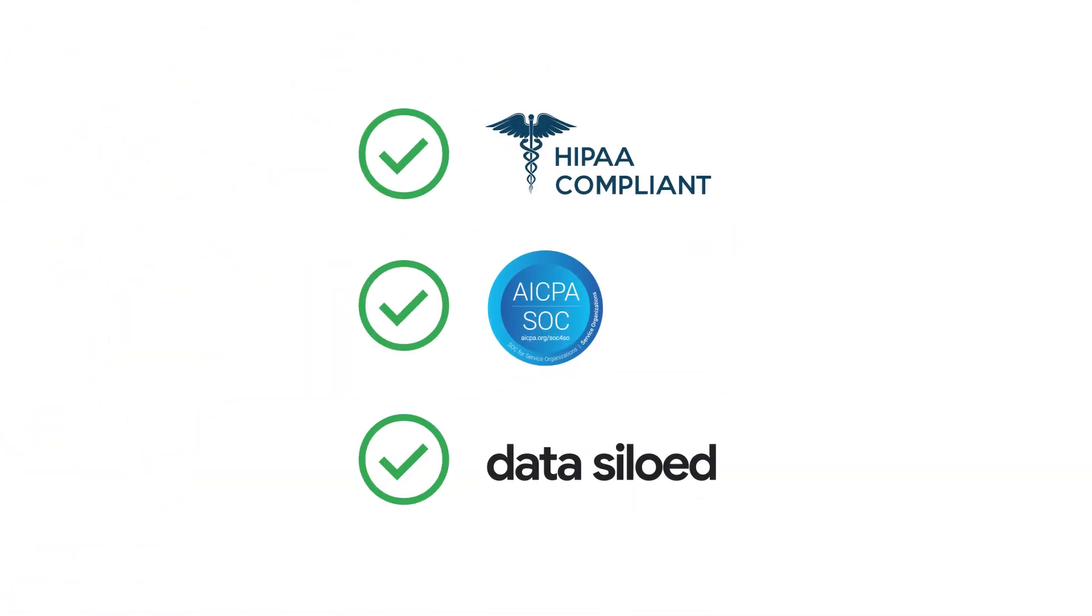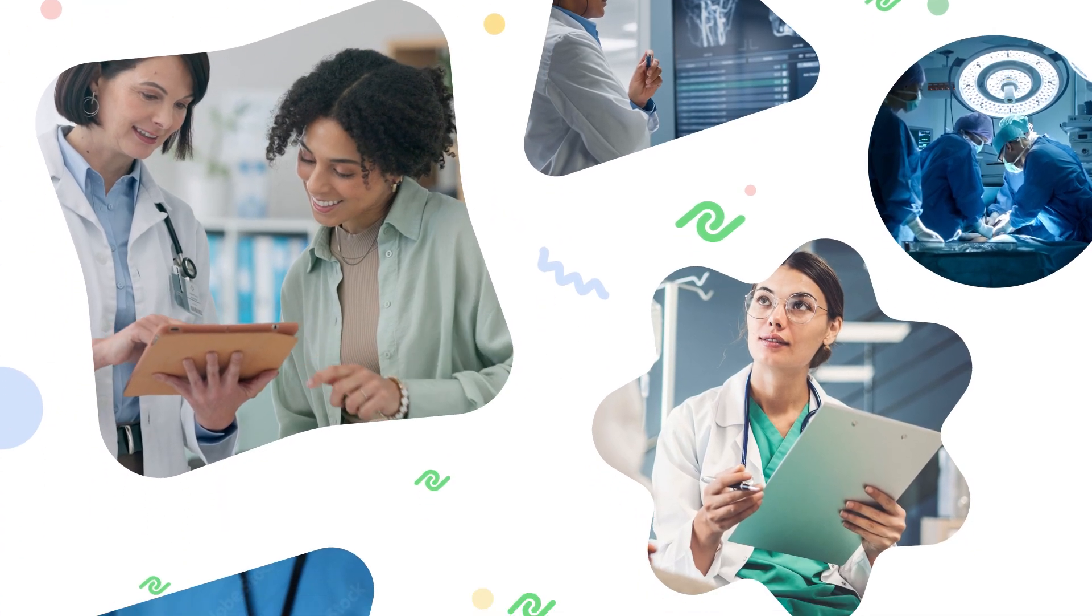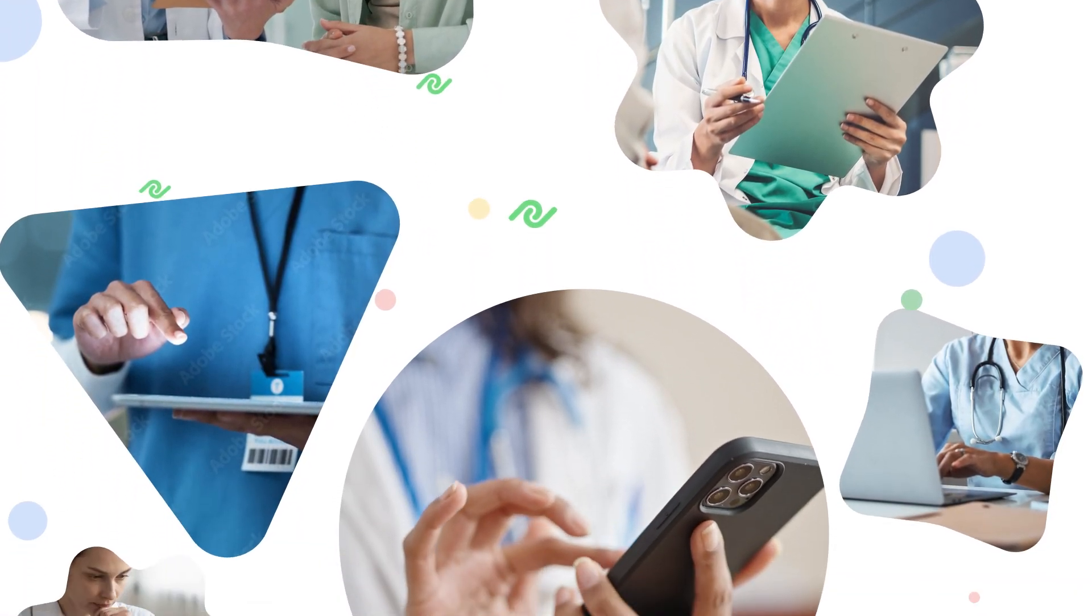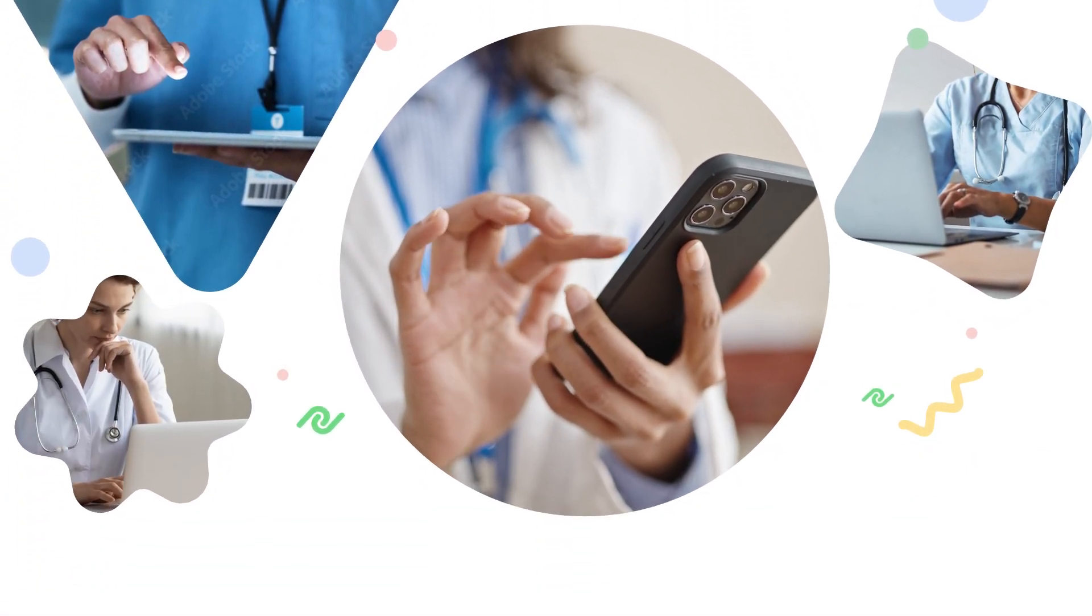Our technology is HIPAA and SOC 2 compliant and is easy to use by anyone. Plus, it's available on any device.